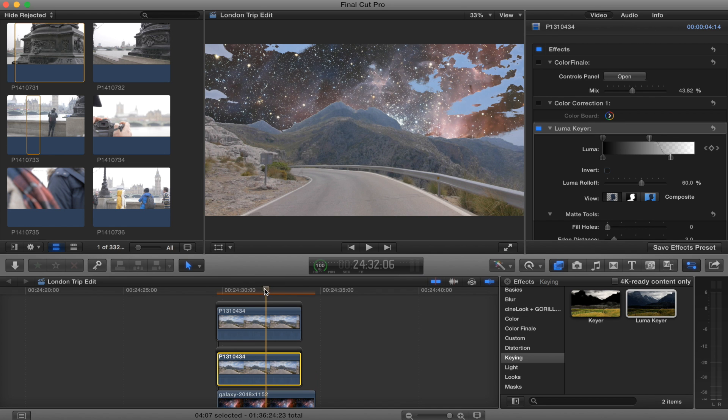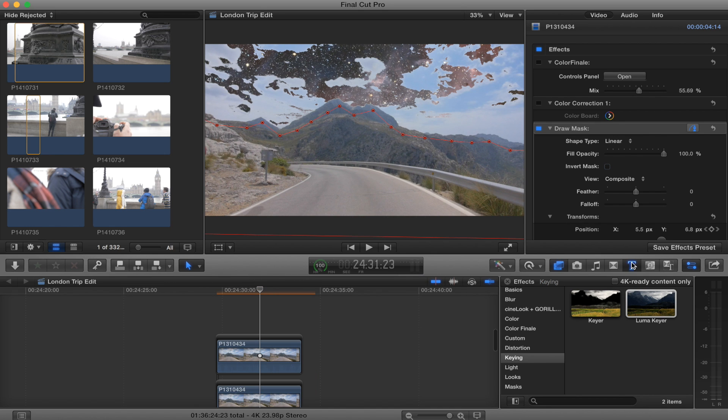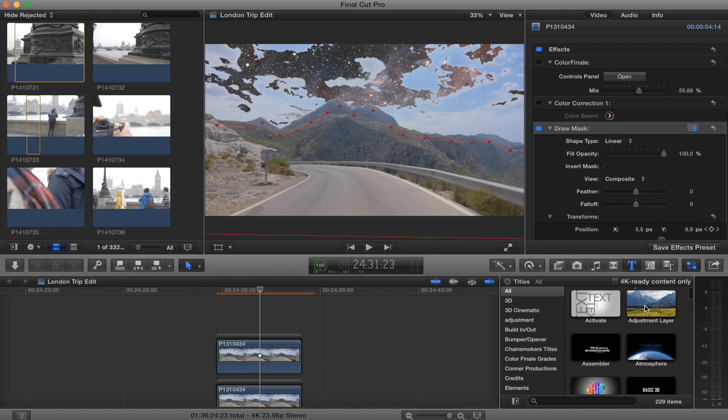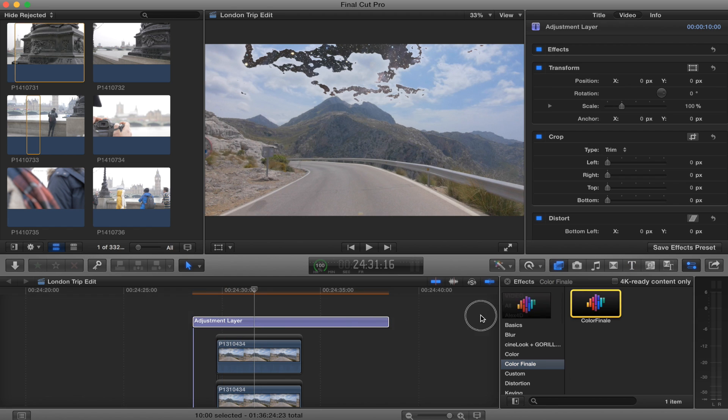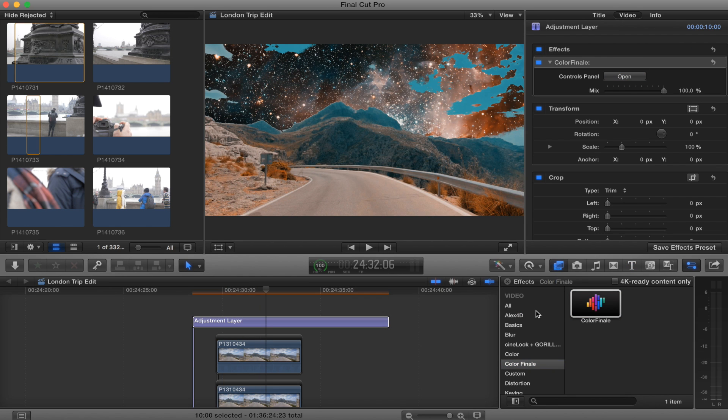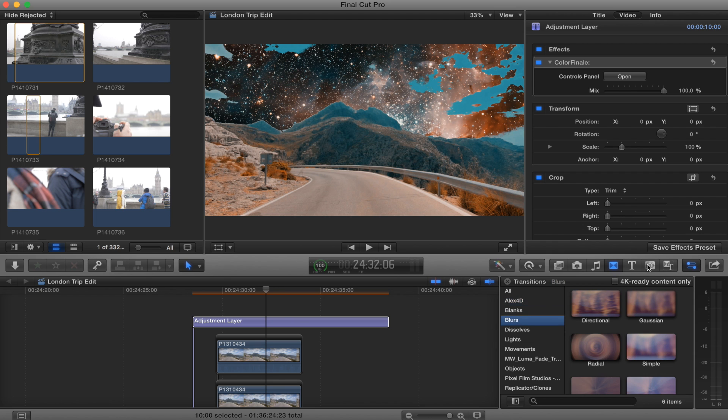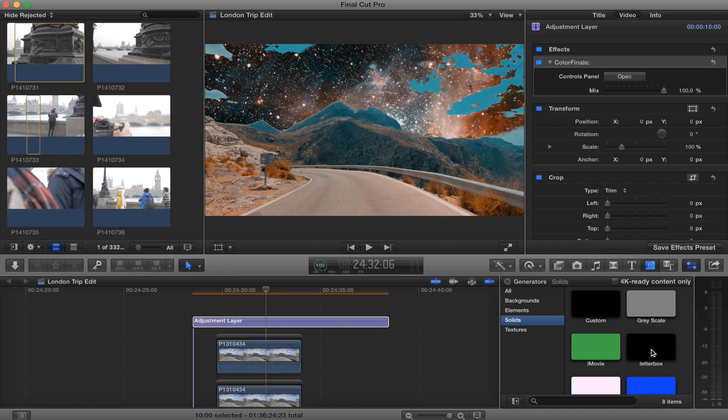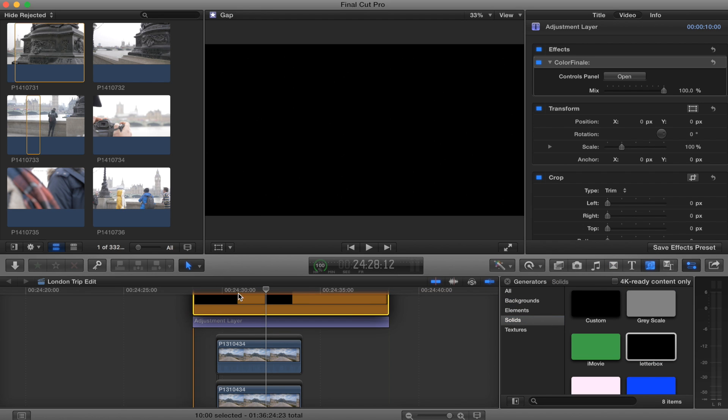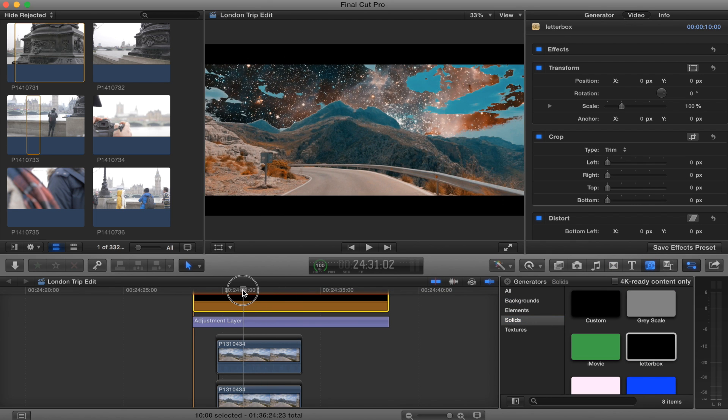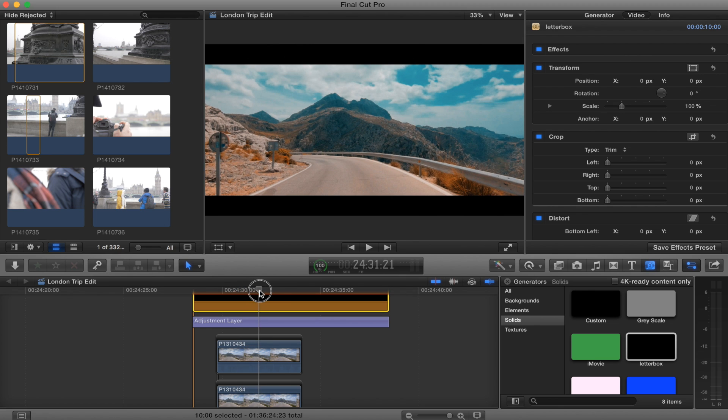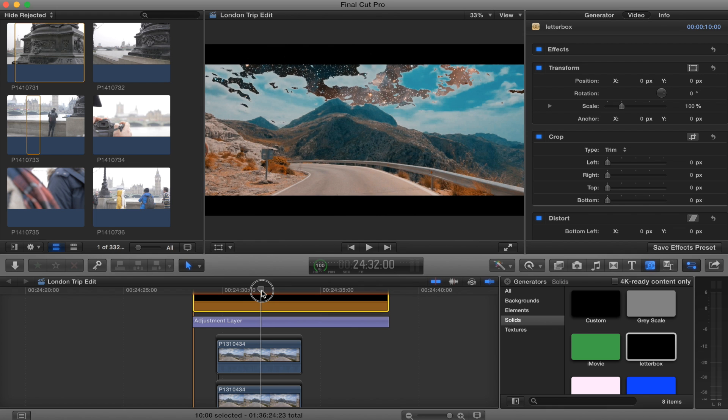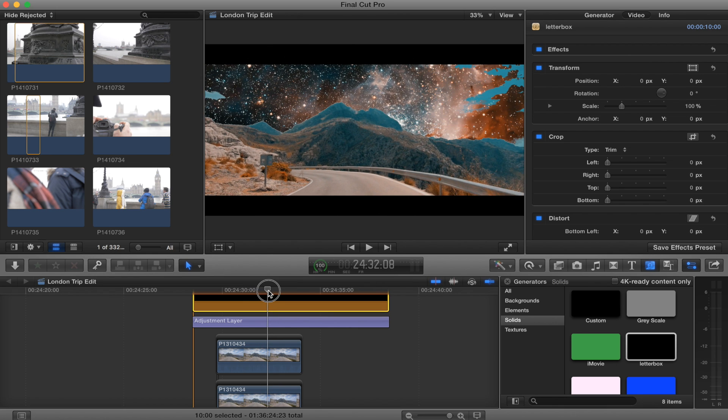So what I'm going to do now is I'm going to add an adjustment layer. I'm going to add my color correction. I'm going to add my cinematic black bars. And there you go, that's how you replace the sky in Final Cut Pro. I hope you enjoyed this one. I think it turned out really cool.